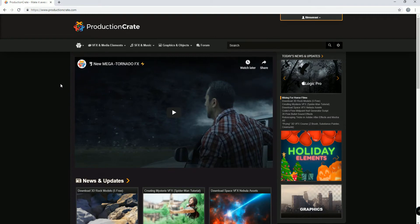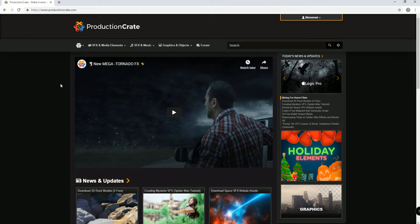So we're going to start with ProductionCrate.com. If you do not have an account with ProductionCrate.com, please do me a favor. In the description of this video there is an affiliate link to ProductionCrate.com.